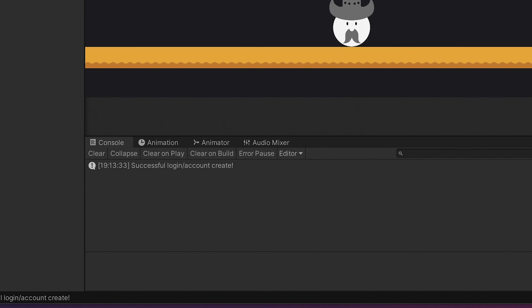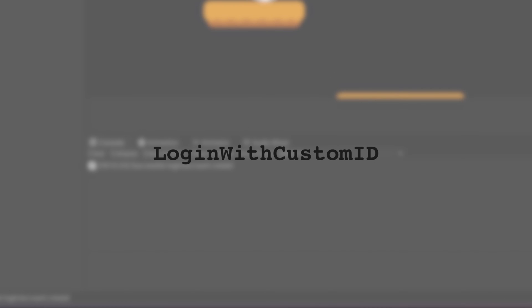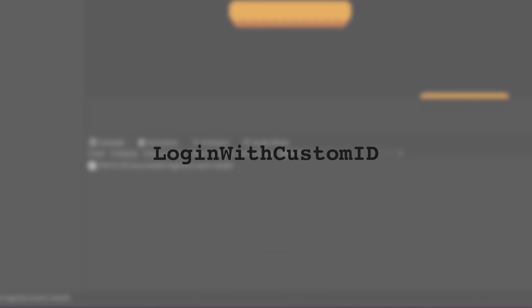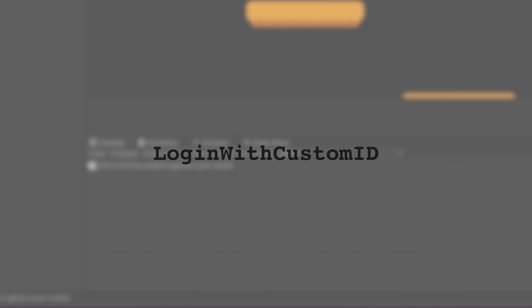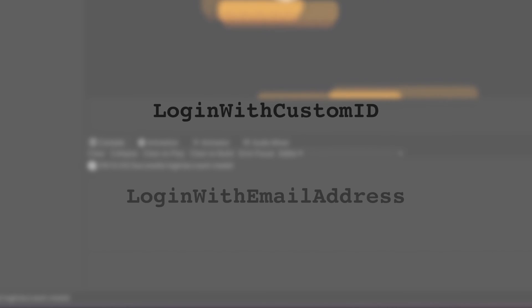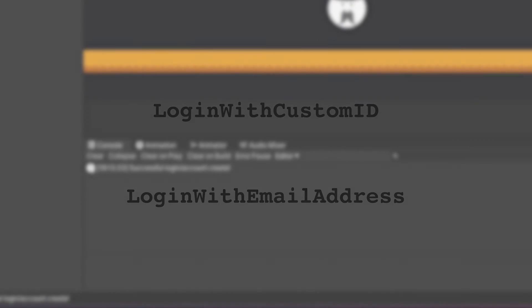As you might already notice we haven't provided any login, email or password. That's because we've just used the most basic authentication option that creates anonymous accounts. In later videos I'll talk about more advanced login options like logging in with email and password.